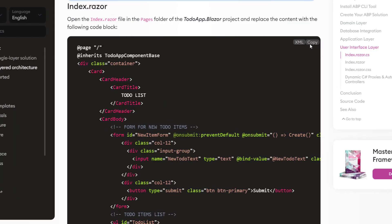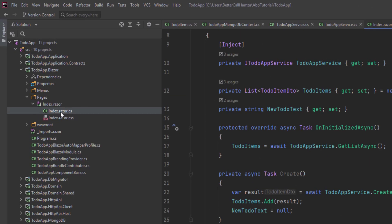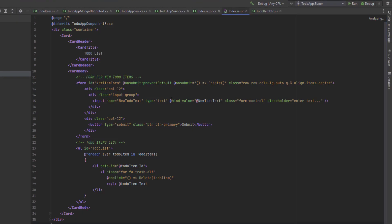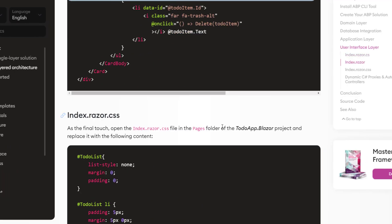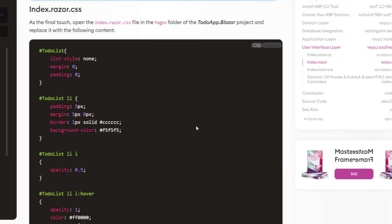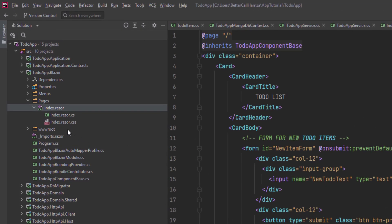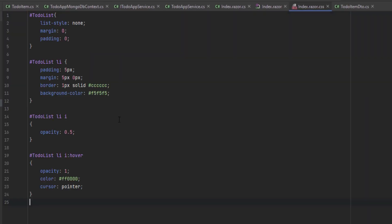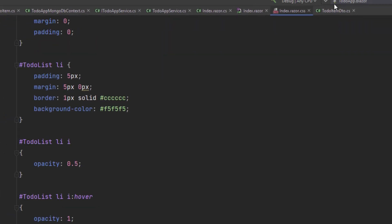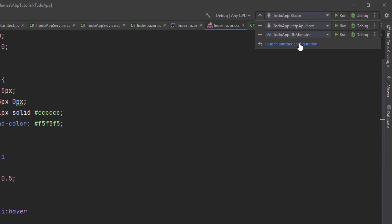Next I'm going to copy the razor page, find it, and paste it in. And finally I'm going to copy the styling, find the CSS file, and paste it in. By that, we can run our web app.